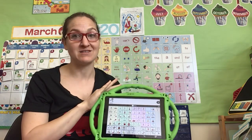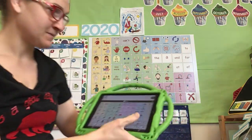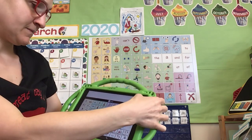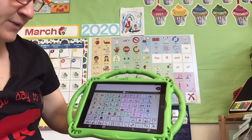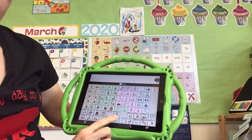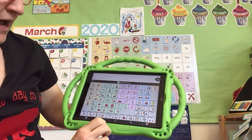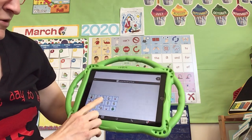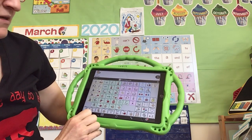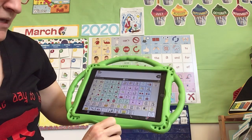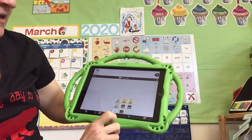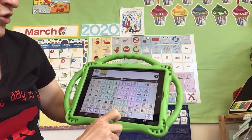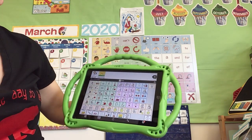Good morning — let's do good morning one more time using your AAC device. Ready? Here we go. Describe, positive, good, time, times of day, morning. Good morning.